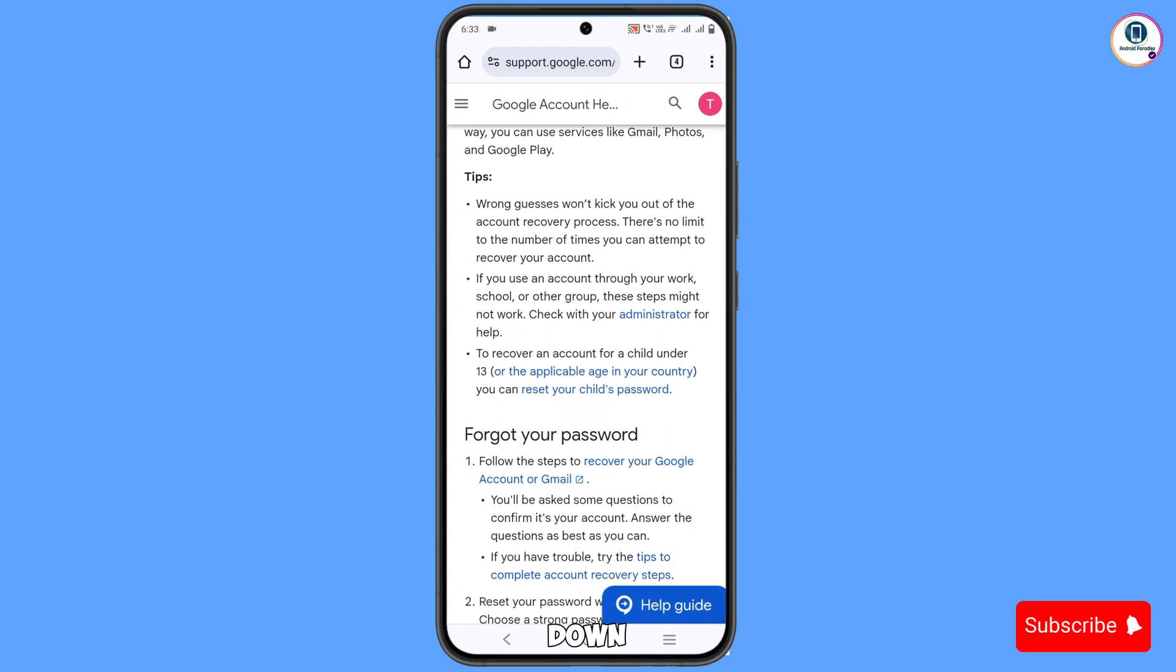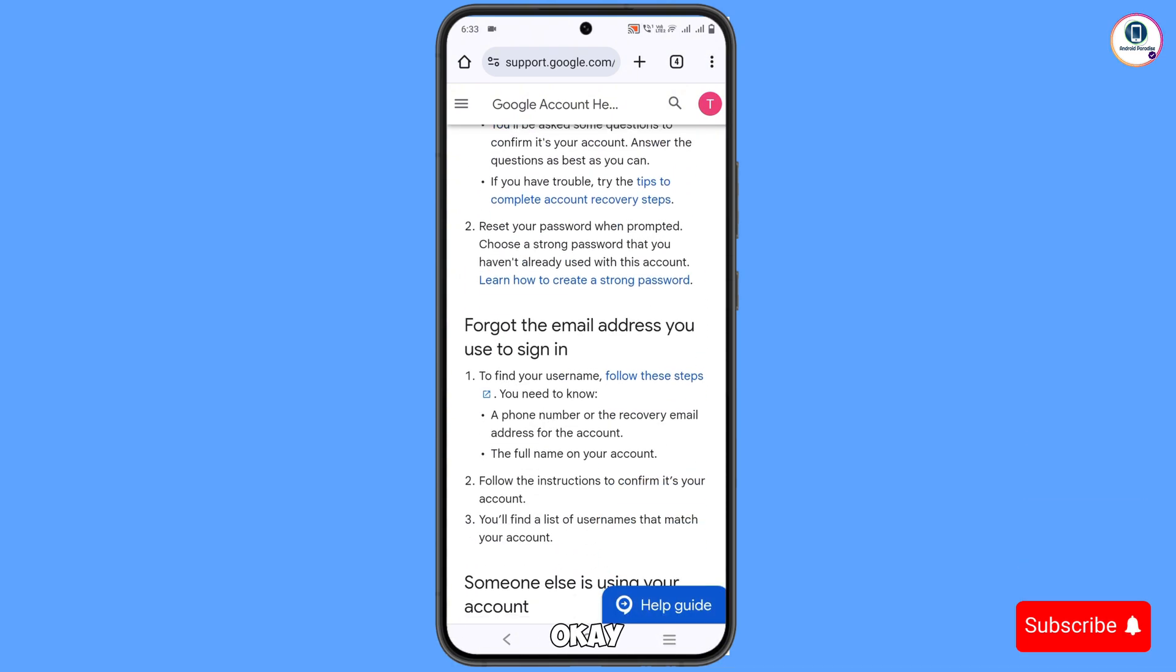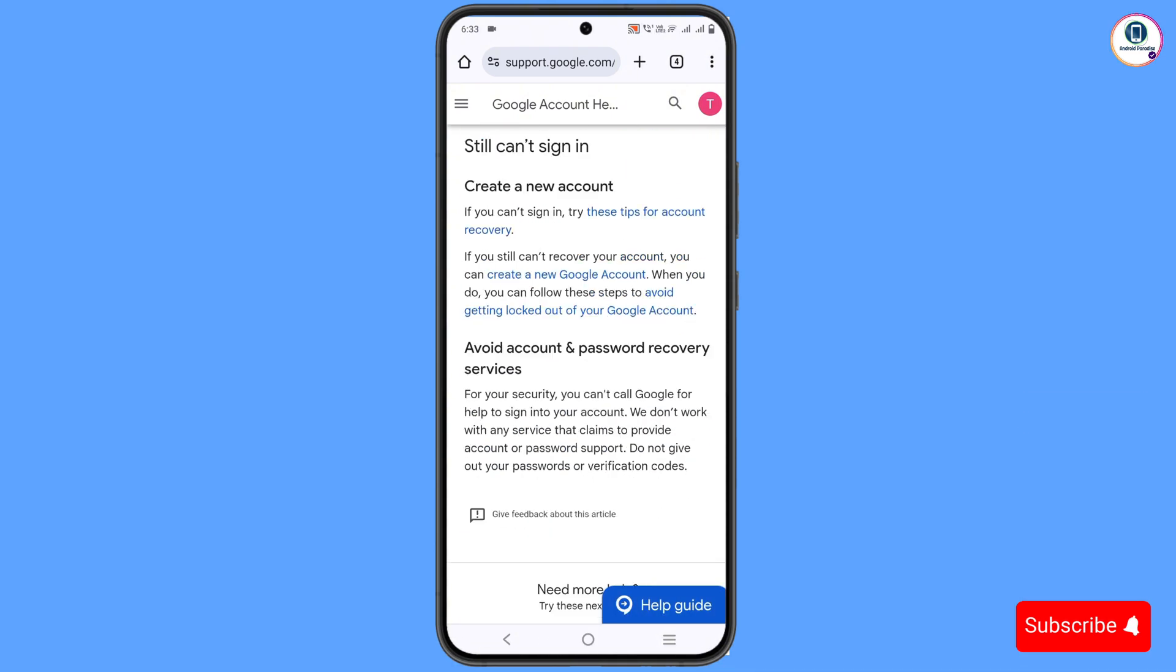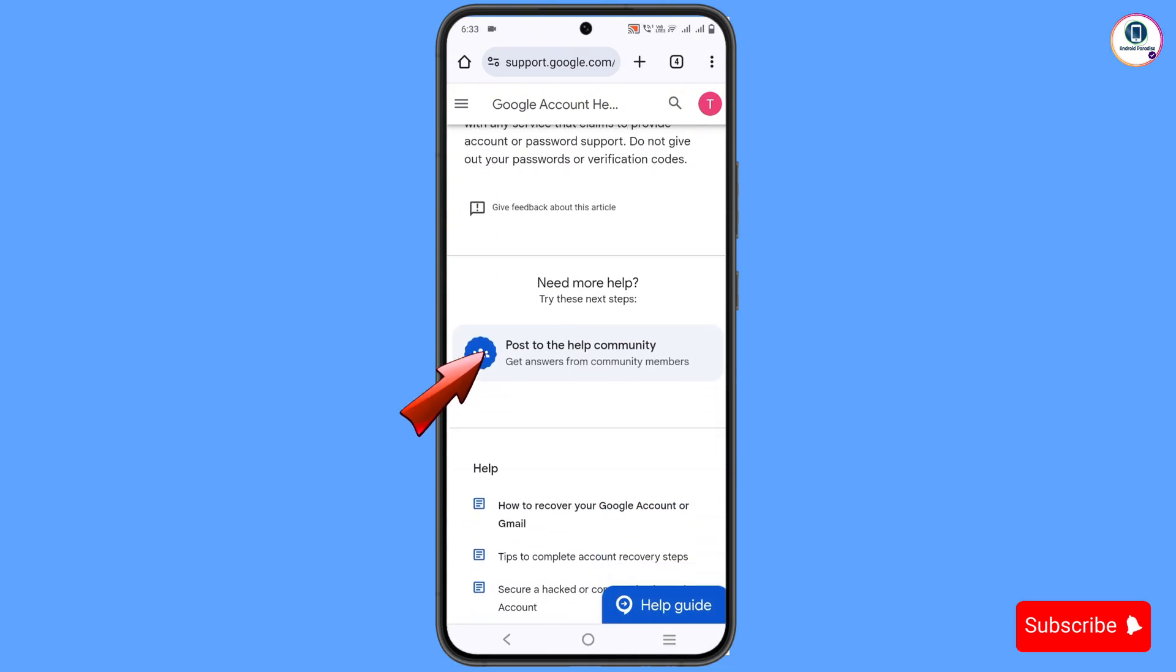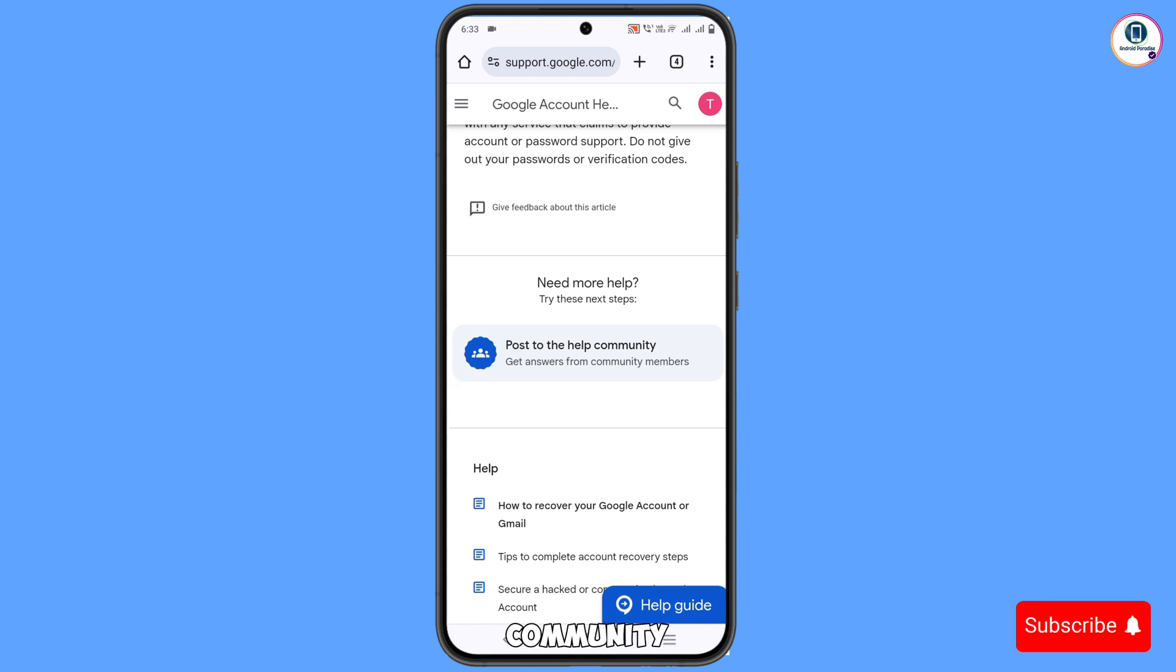Scroll down. Here you will see 'Post to the help community'. You have to tap on this one.